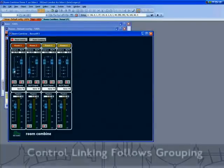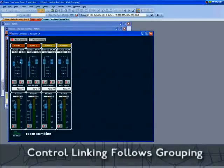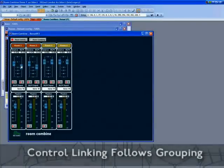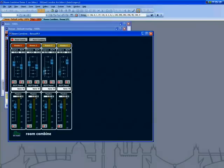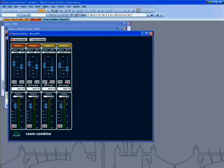Faders, mutes and source selectors are now linked in accordance with room groups. As rooms are combined and uncombined, the linking of controls changes dynamically.